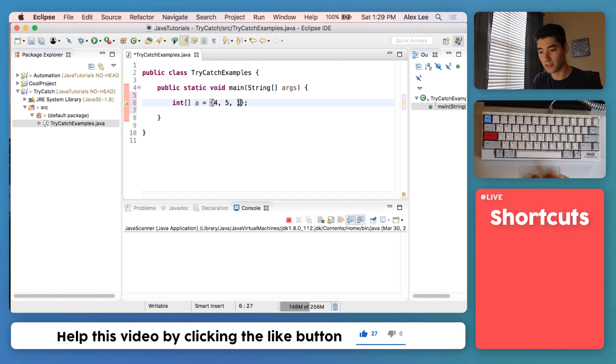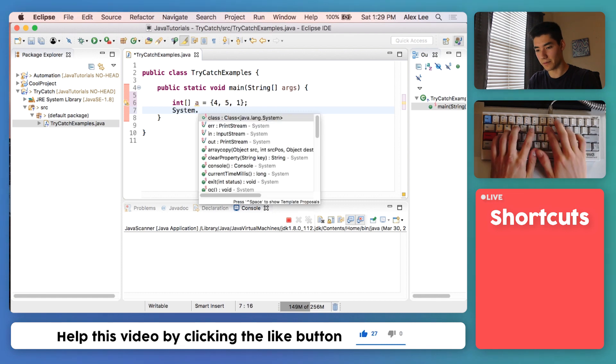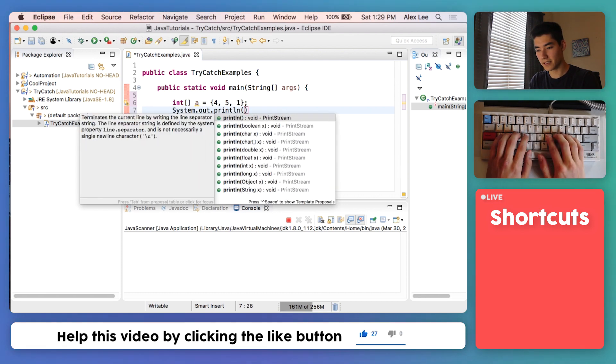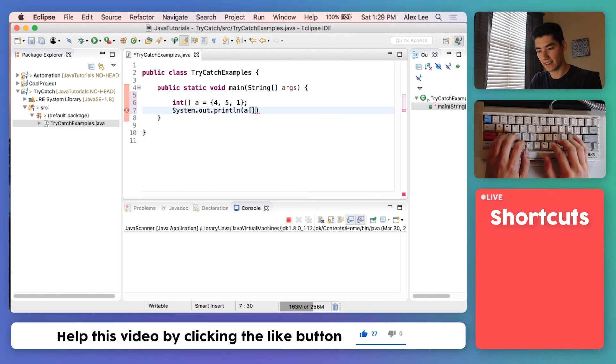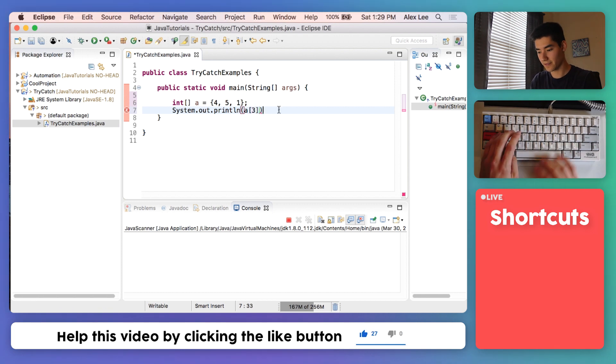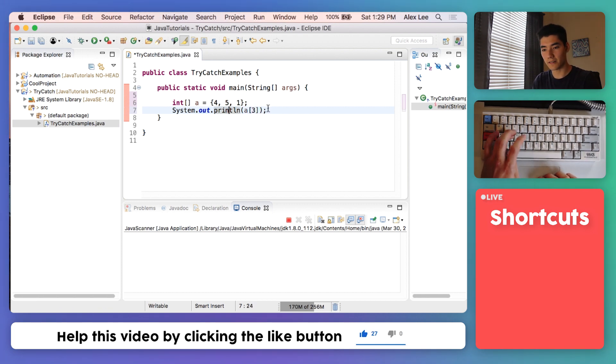We'll just try to print that out: a at index three. Finish it off with a semicolon, save it and run it, and let's see what happens.